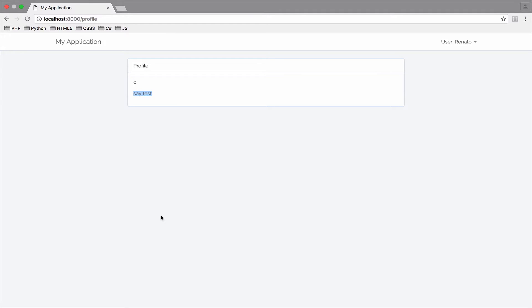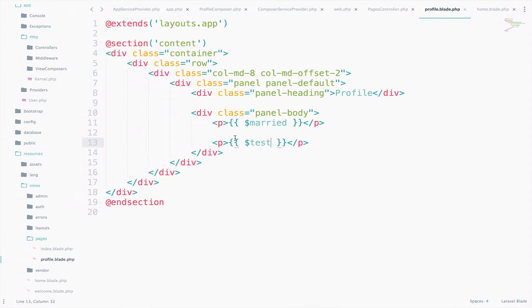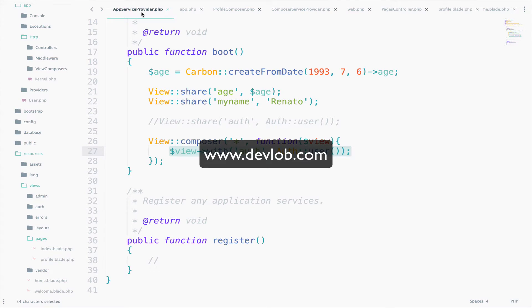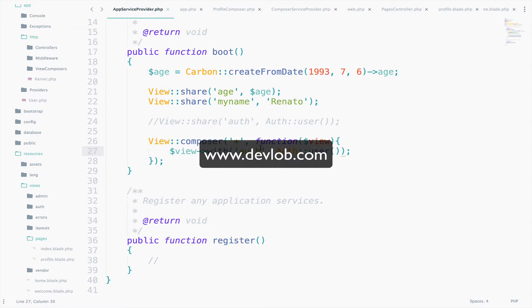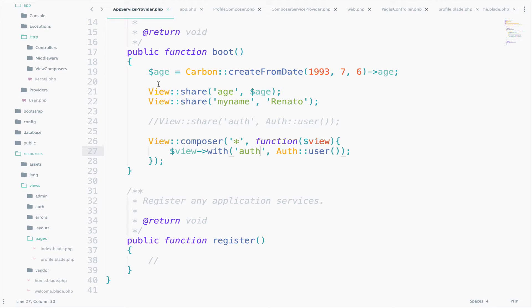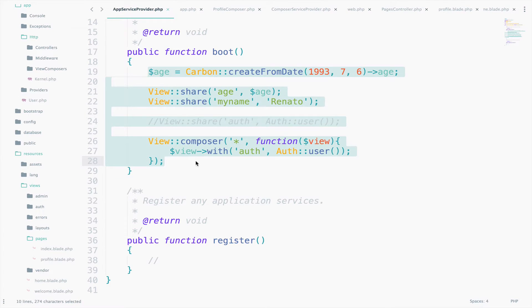Now, what about the variables inside the AppServiceProvider that we created in a previous video? Can we have access to them through the ProfileView? Of course we have, because these are global, so these are variables that are shared with all views that we created inside the AppServiceProvider.